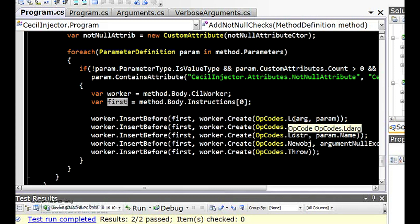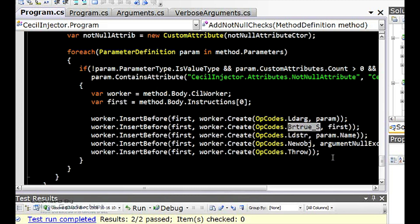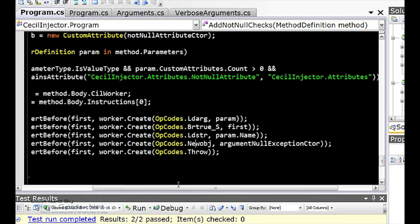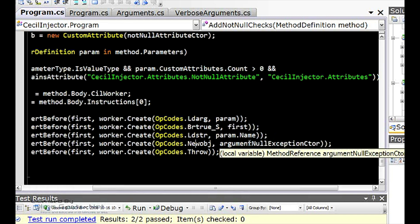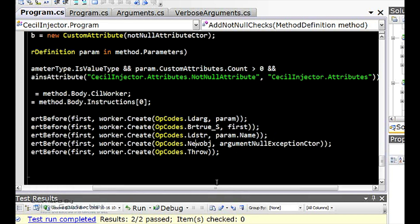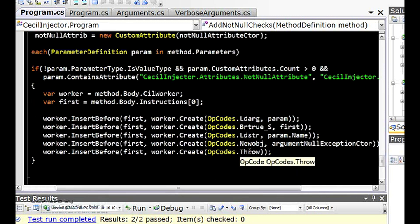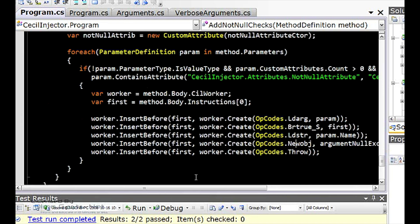And all I need is five opcodes. I first load that argument. I then check to see if it's not null by using brtrue underscore S. If the argument's not null, I'm going to jump right to the first opcode that I actually found in the method. If it's null, then I'm going to use load string, giving it the name of the parameter that I have, calling new obj, which will create me a new object. And the one I'm going to create is an argument null exception. Once I have that new object, I just throw it.